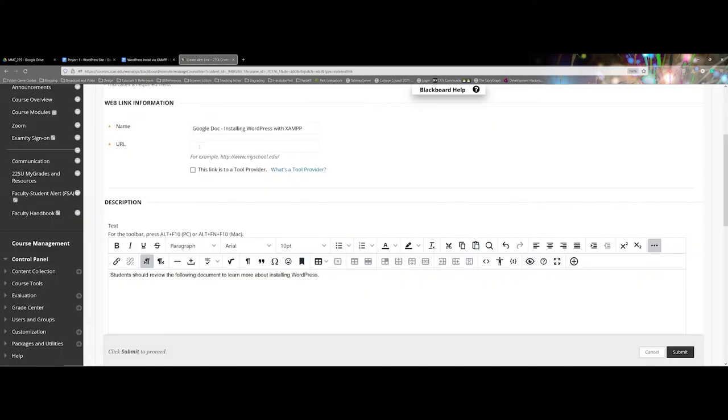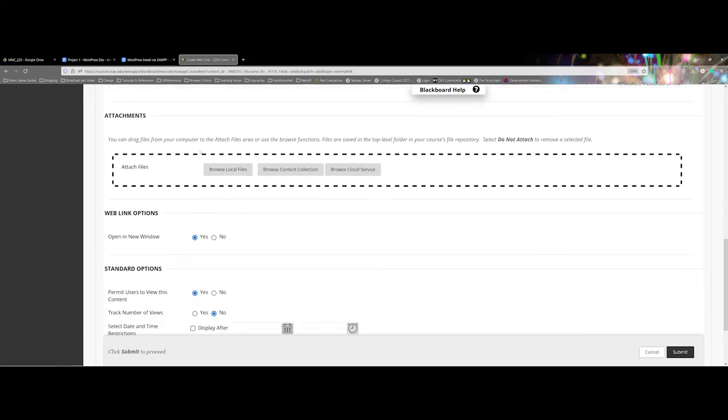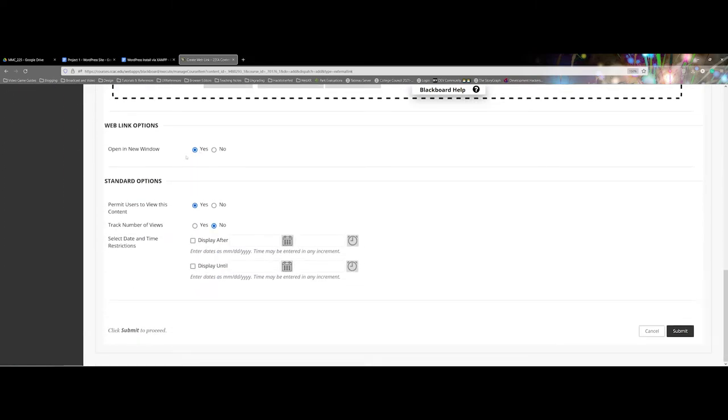Coming back to Blackboard under URL I'm going to paste with ctrl+v and then coming down here, it's going to open in a new window. You can track the number of views, set your dates and restrictions, and I'm going to go ahead and submit.